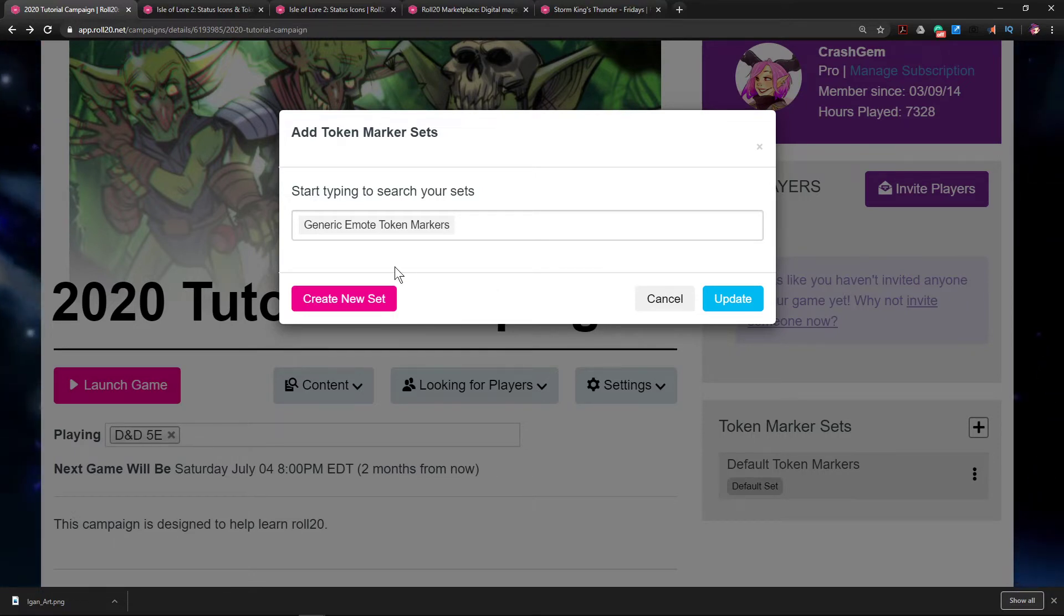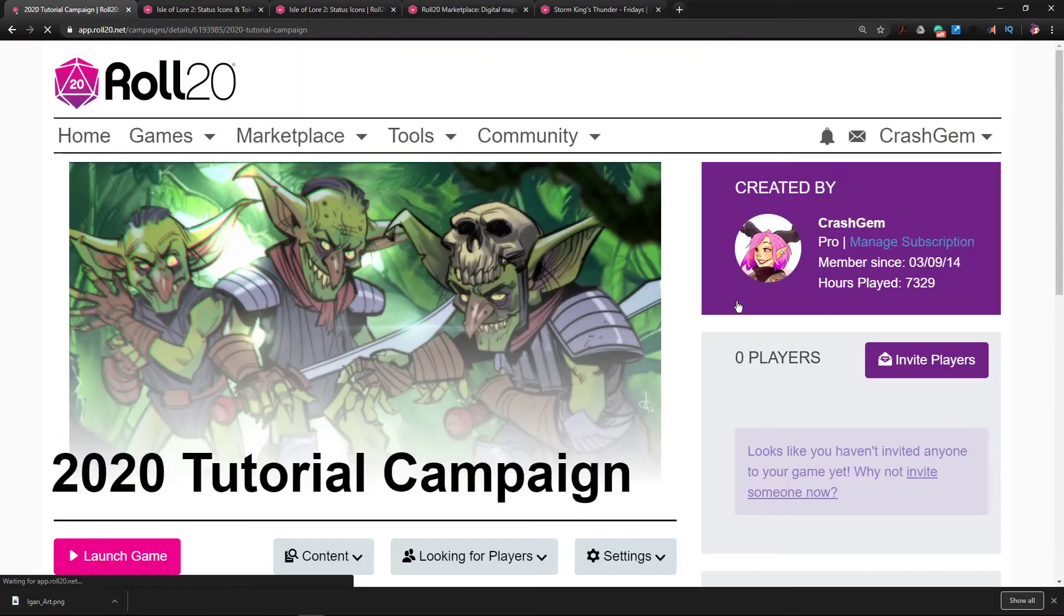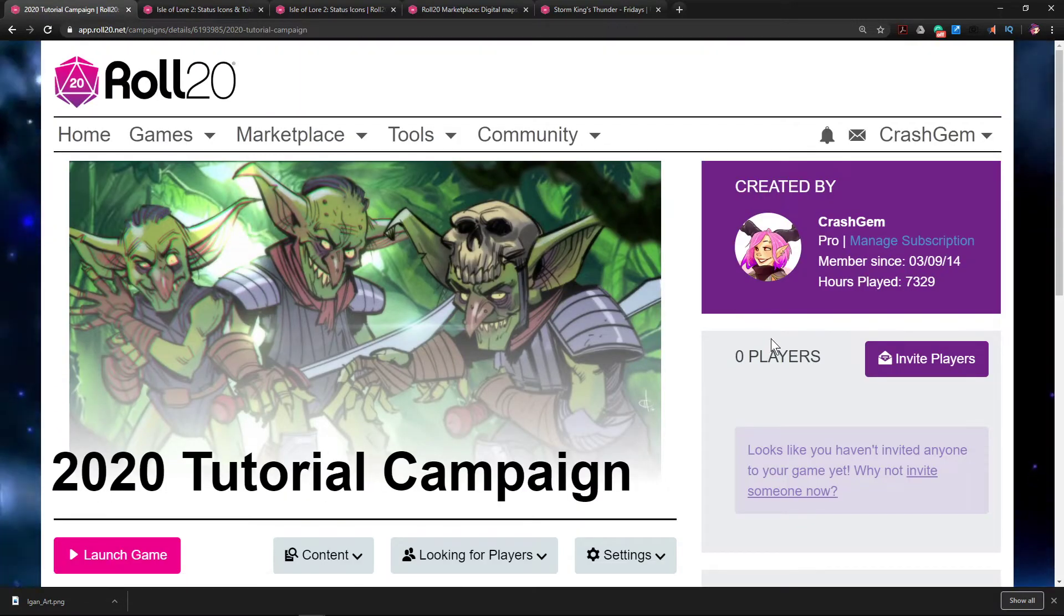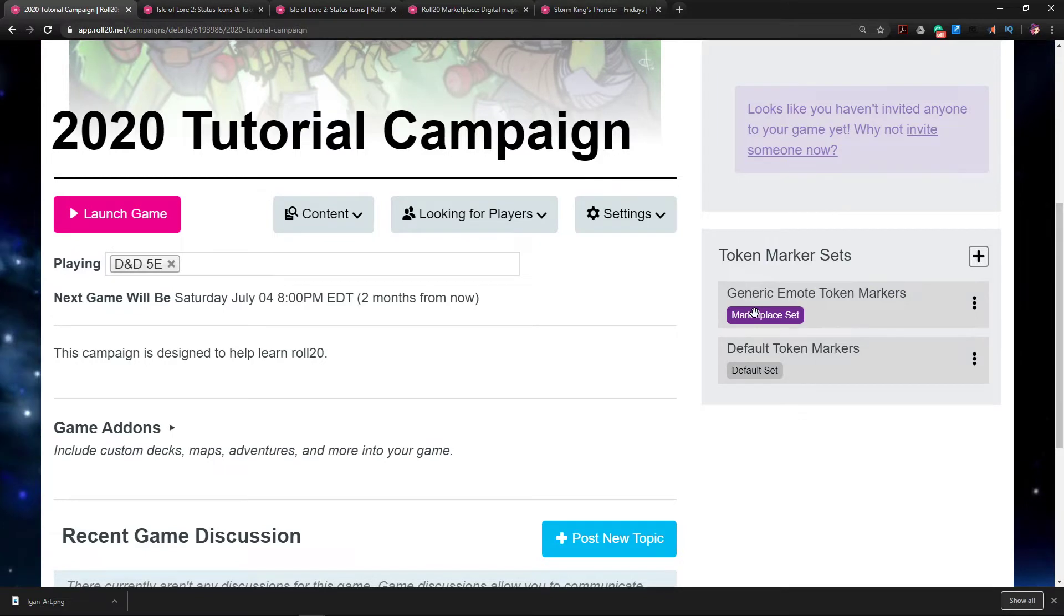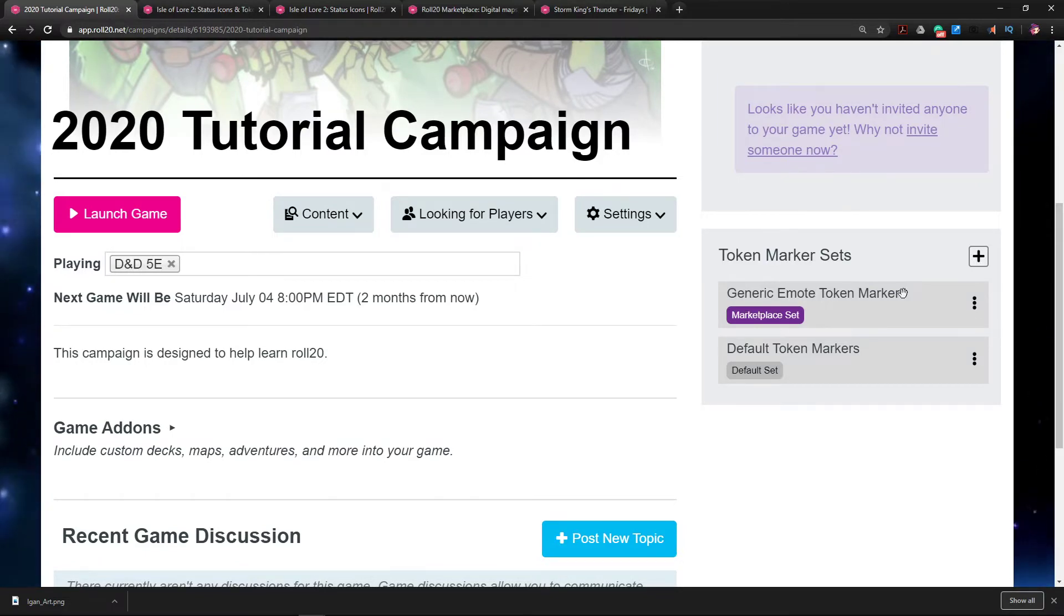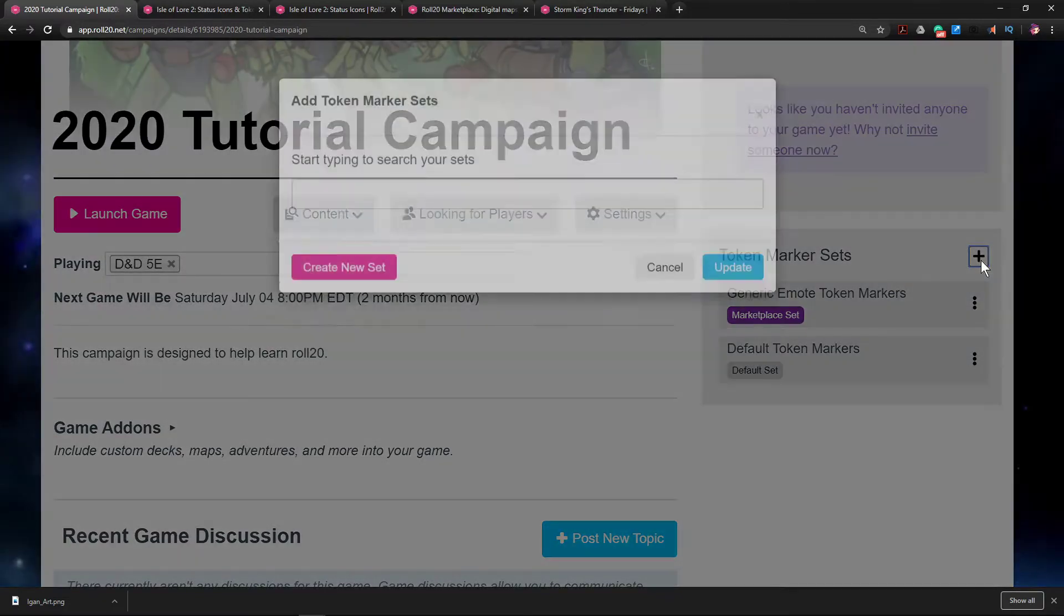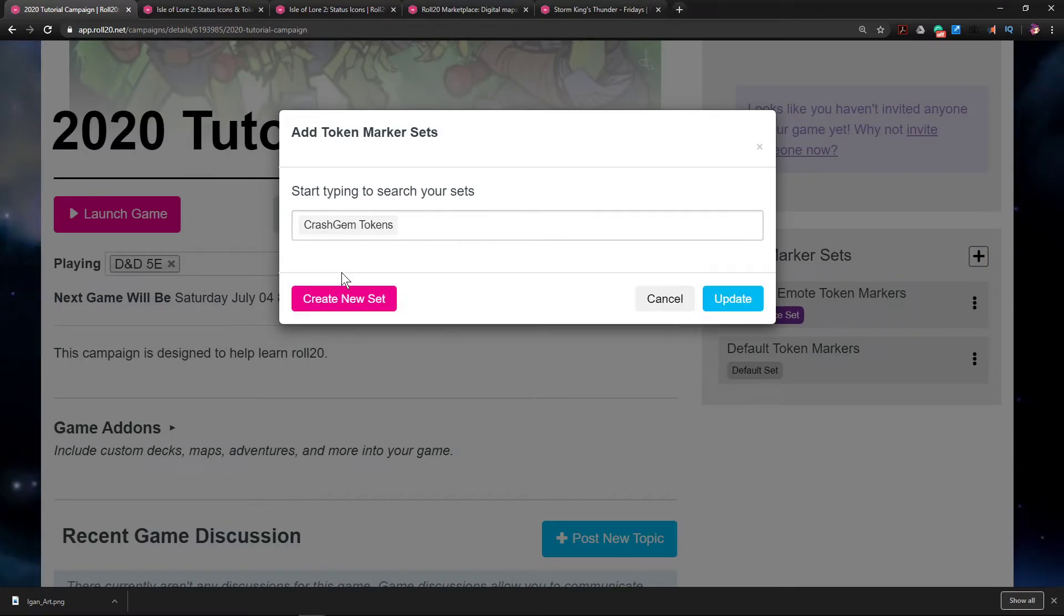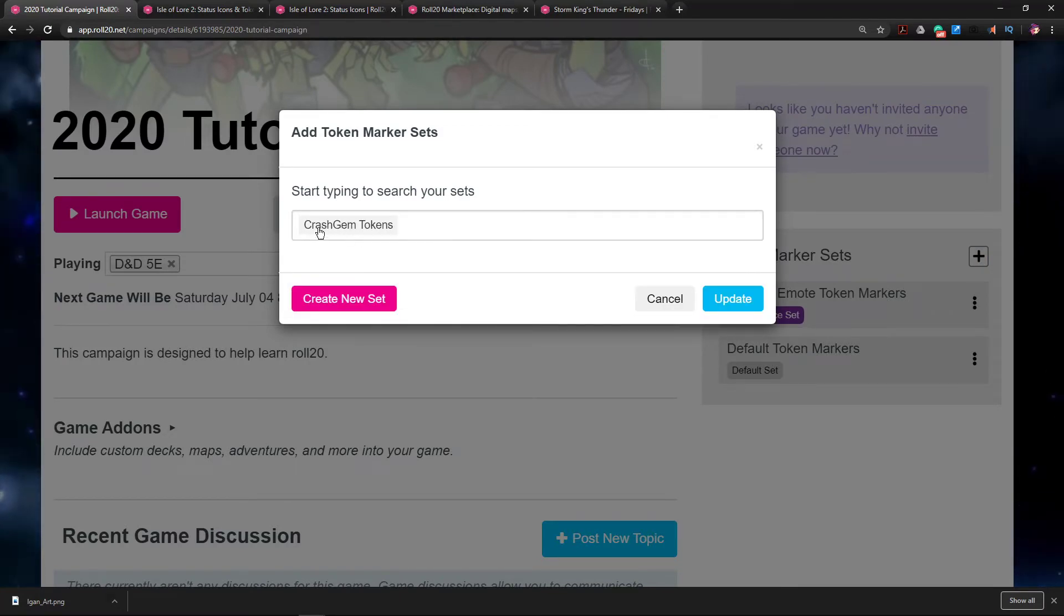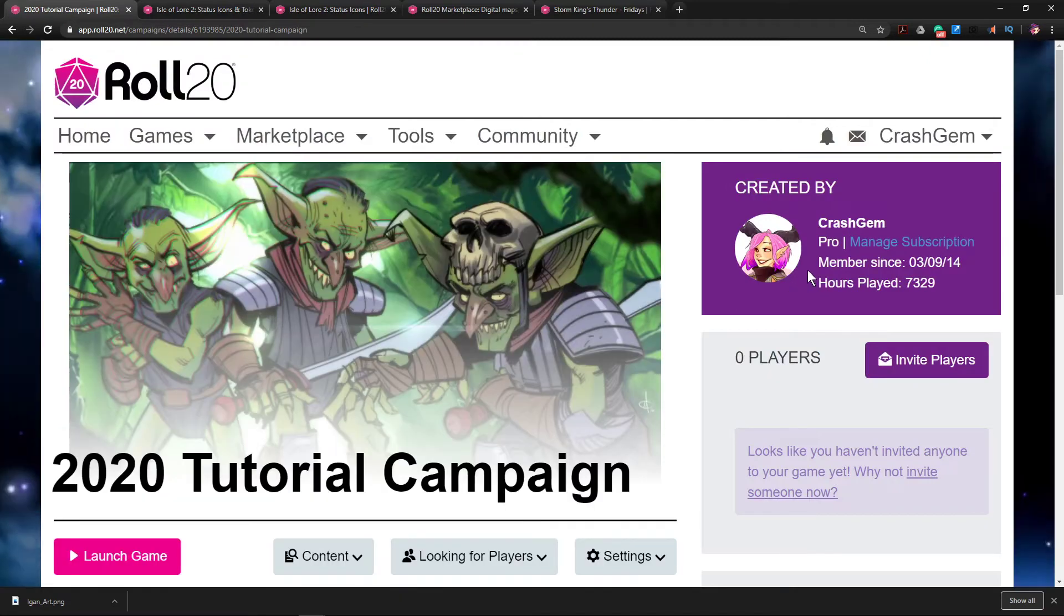So I'm going to go ahead and hit Update, and now we have added Generic Emote Tokens. Cool. And then I'm going to go ahead and add it again and I'll add the ones that I made myself. There we go. Add them to the game.